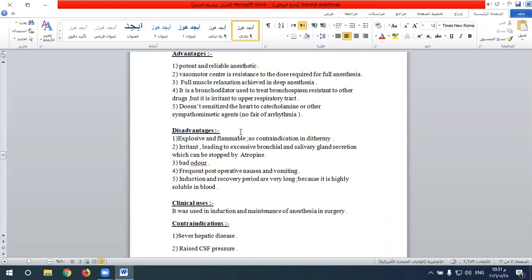Induction and recovery periods are very long with diethyl ether due to its high solubility in the blood, in contrast to nitrous oxide which has low solubility and therefore rapid induction and rapid recovery.